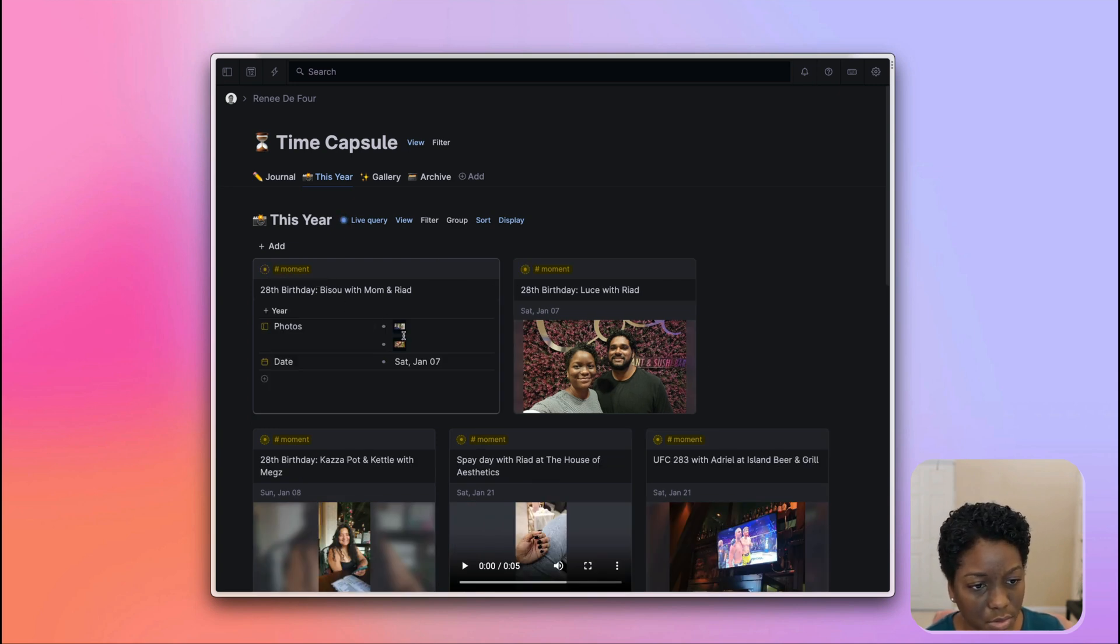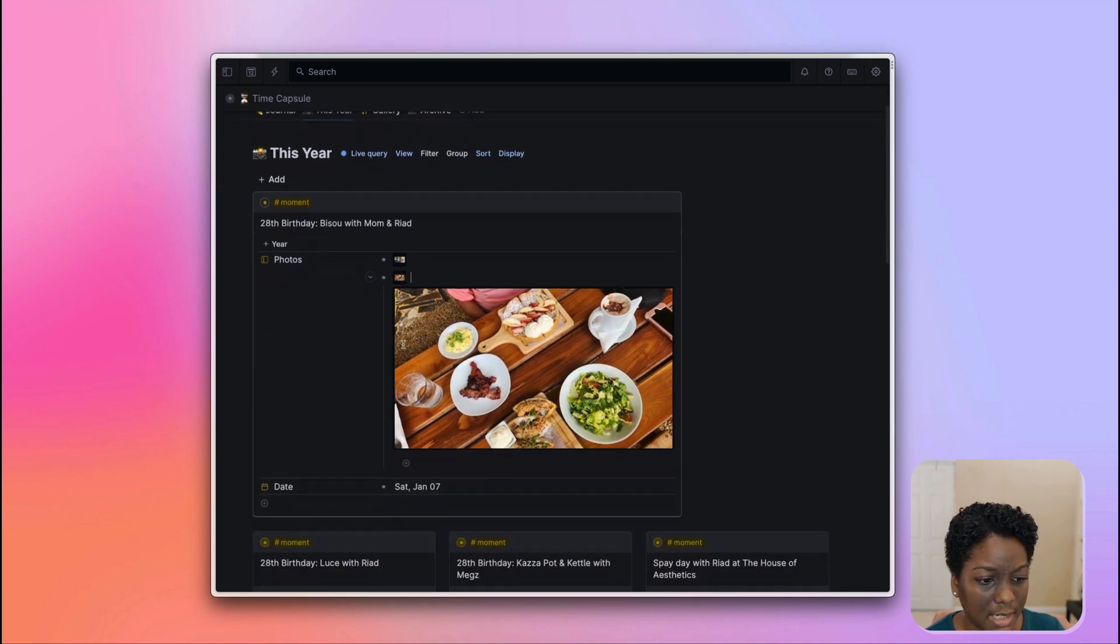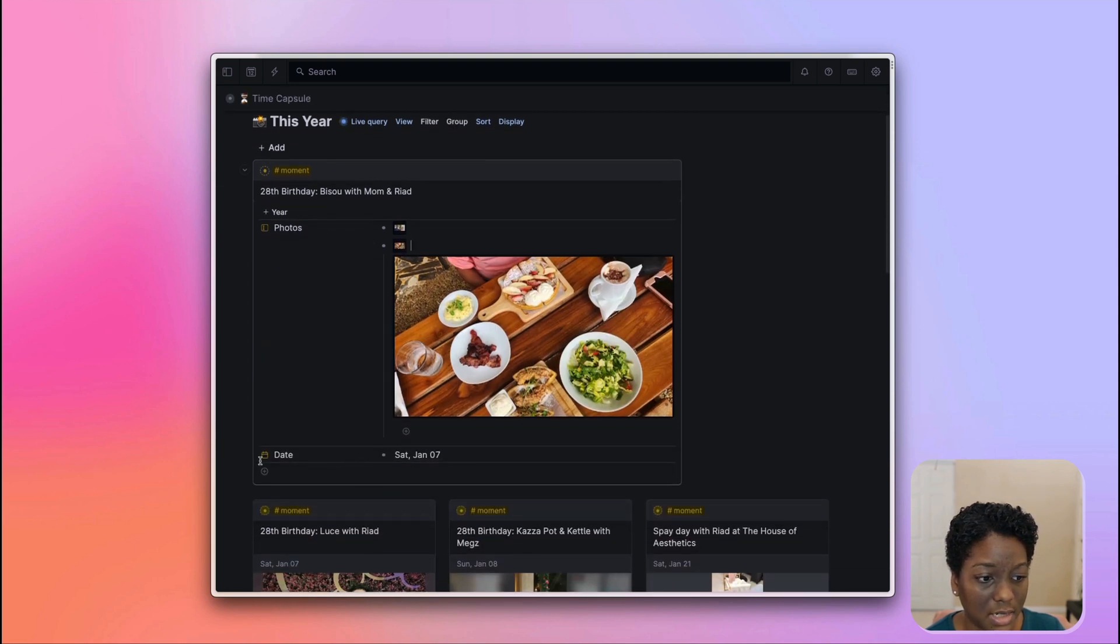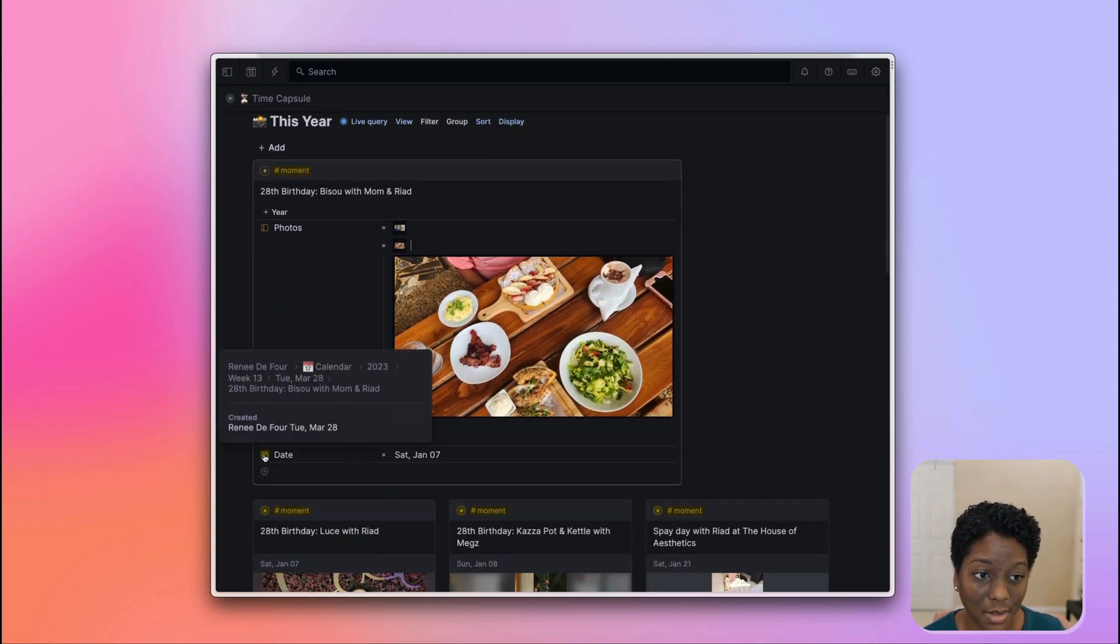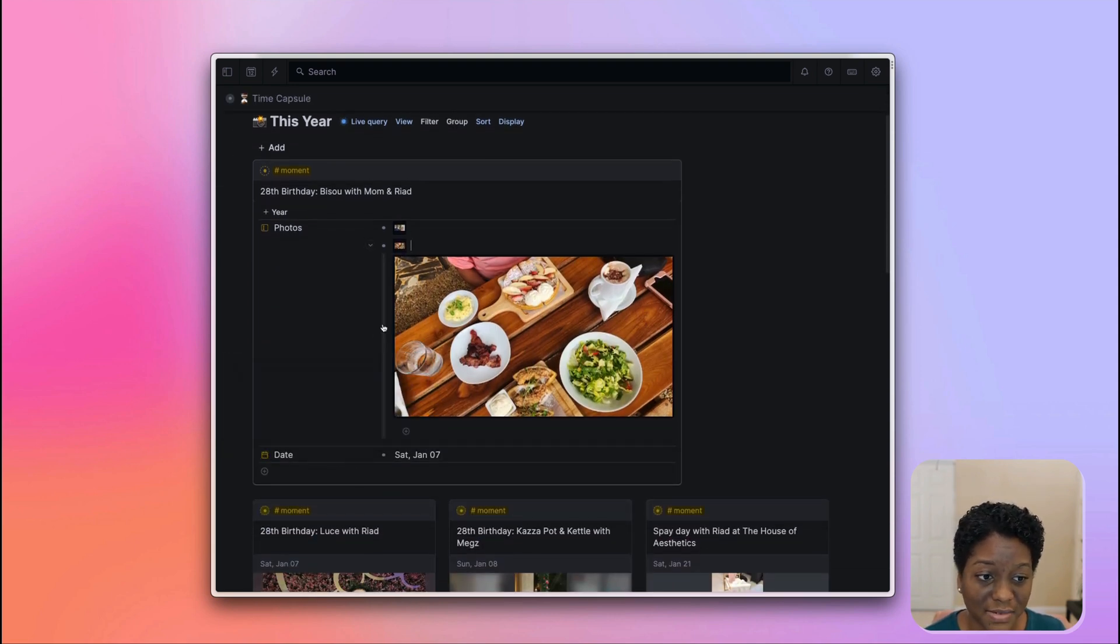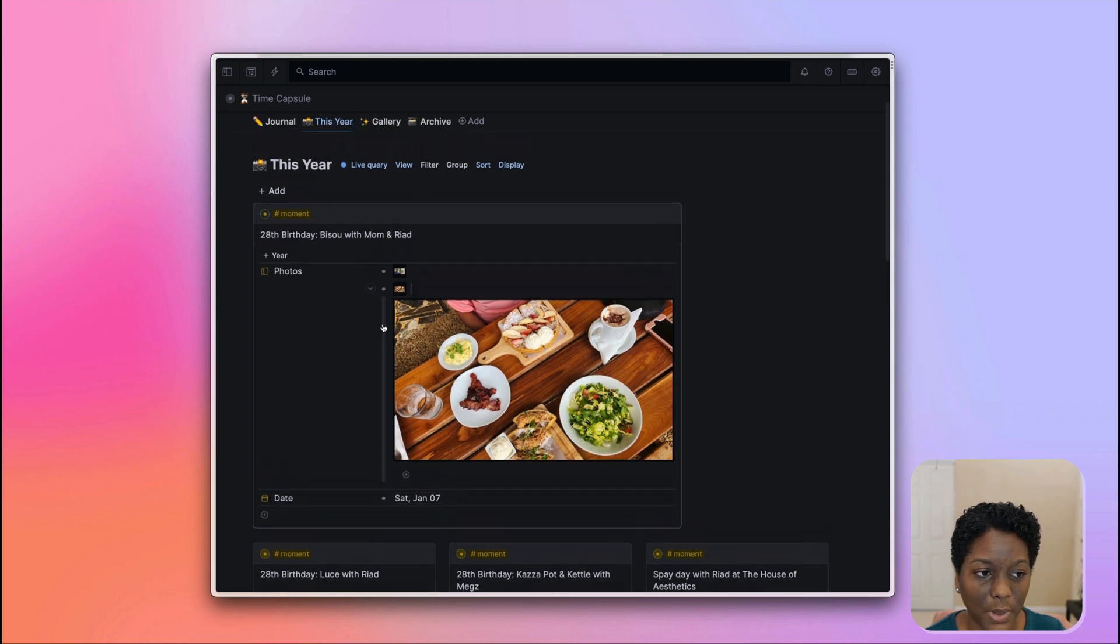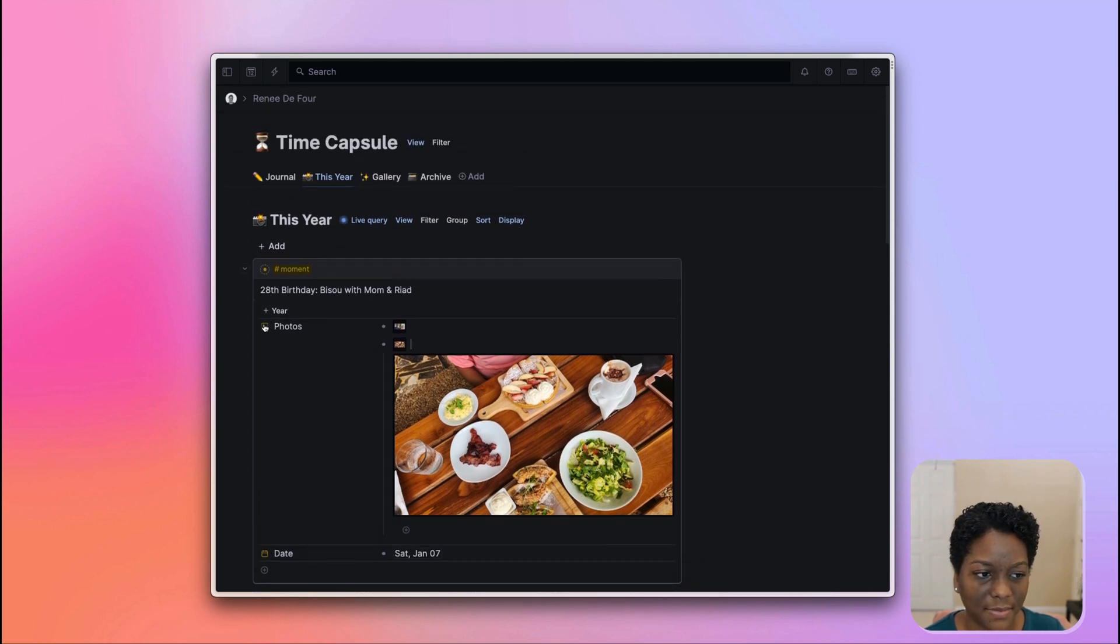It really just consists of this one nice and simple super tag, which is the moment super tag. I can add photos, and of course it has a date property, which means that I can go ahead and make this into a calendar as well.